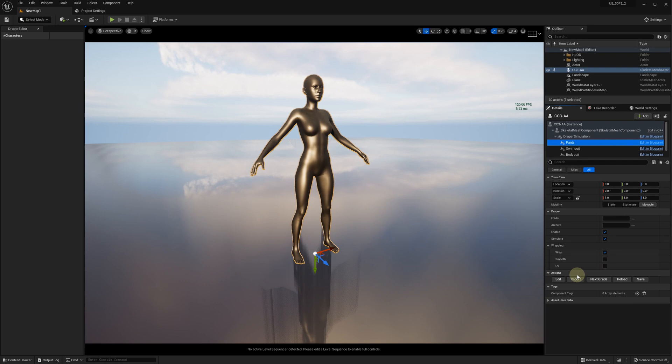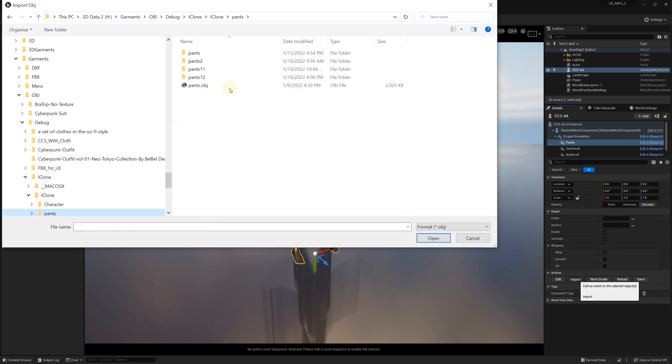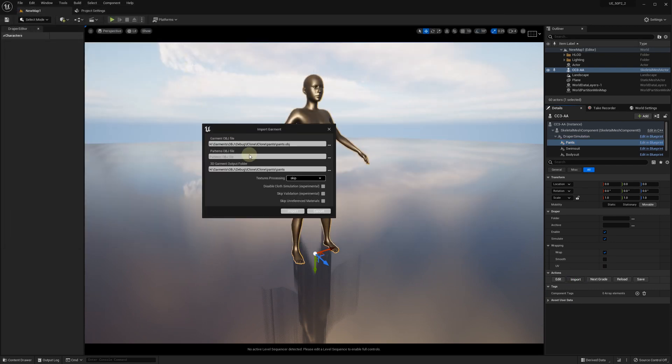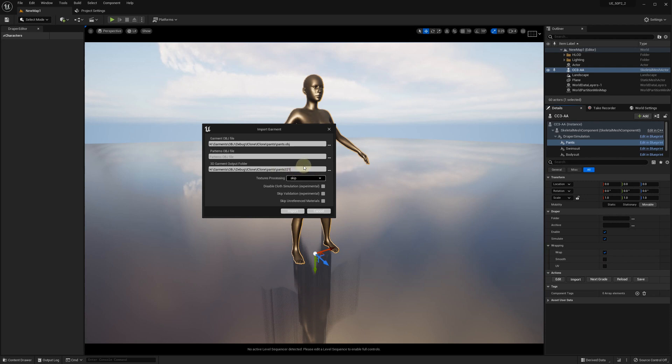Click the Import button and select an OBJ file for the pants. We are going to specify a different output folder name, skip the texture processing for now, disable cloth simulation, skip validation, and skip unreferenced materials because we don't need all these avatar materials to be associated with our garment. Click Import.